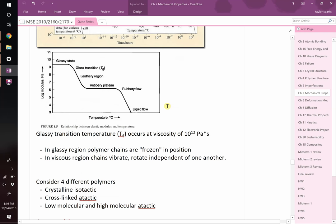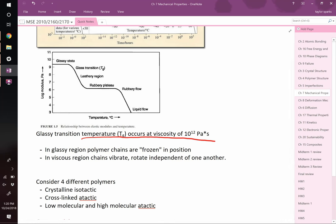The glassy transition temperature has a specific definition: it is defined as when the viscosity has a value of 10 to the 12th pascal-seconds. Viscosity is essentially a measure of how thick a liquid is - water is very thin, motor oil like 10W40 or 10W30 is thicker, honey flows really slowly. Viscosity is the resistance to shear.